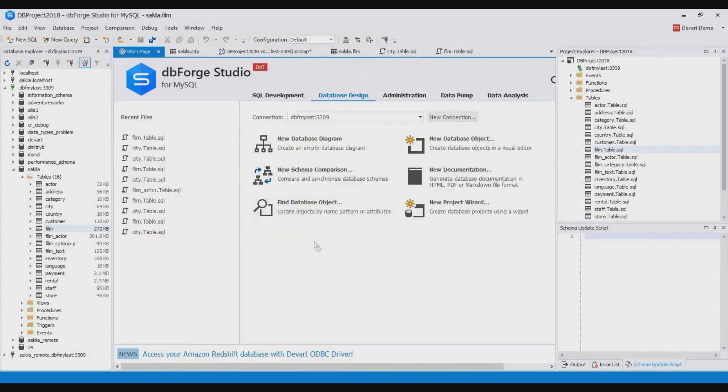In this video we described how to use the database project and schema compare features of dbForge for database development. Thank you very much for watching.